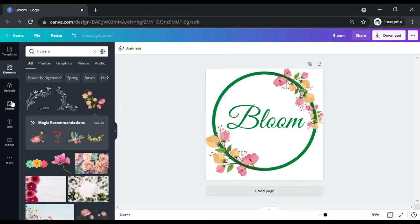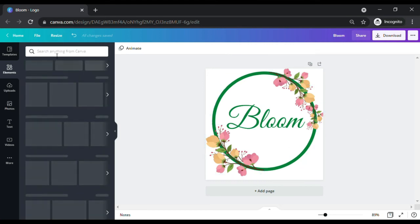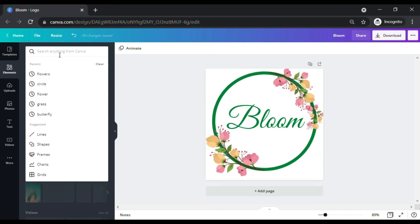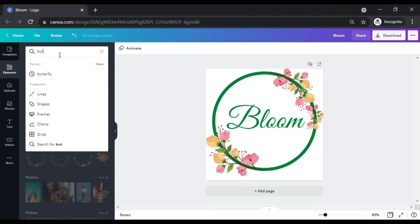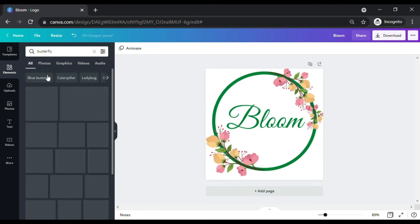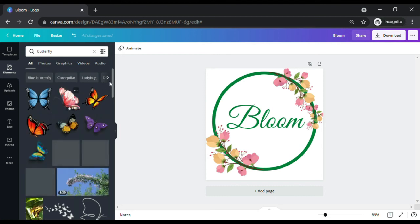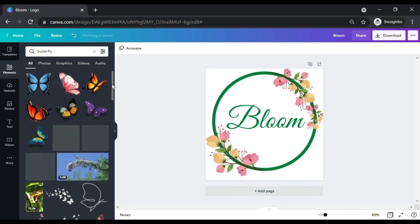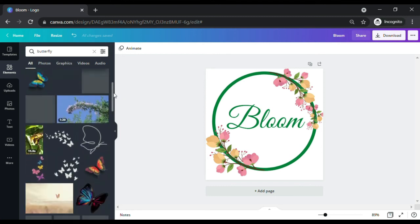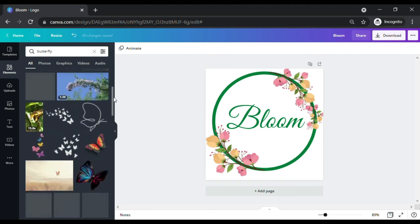Now let's try to add some more elements and see if it will enhance the design aesthetics of the logo. I will add a butterfly. If you type on the search tab, butterfly, you will get a lot of results. You can play around with your logo design.